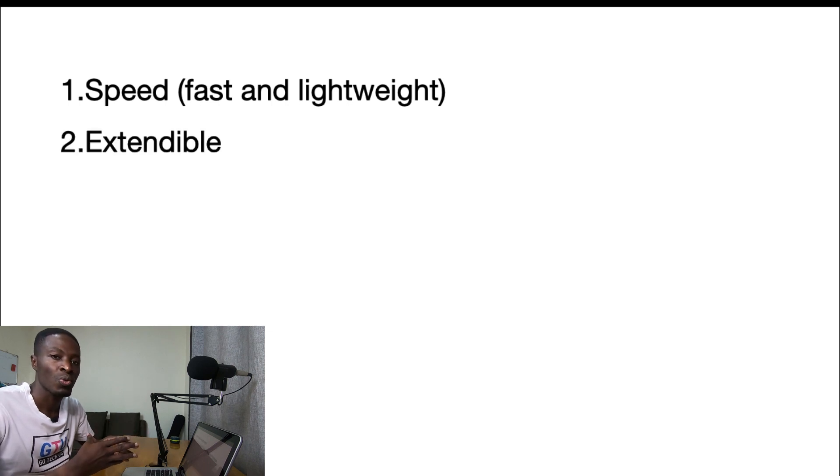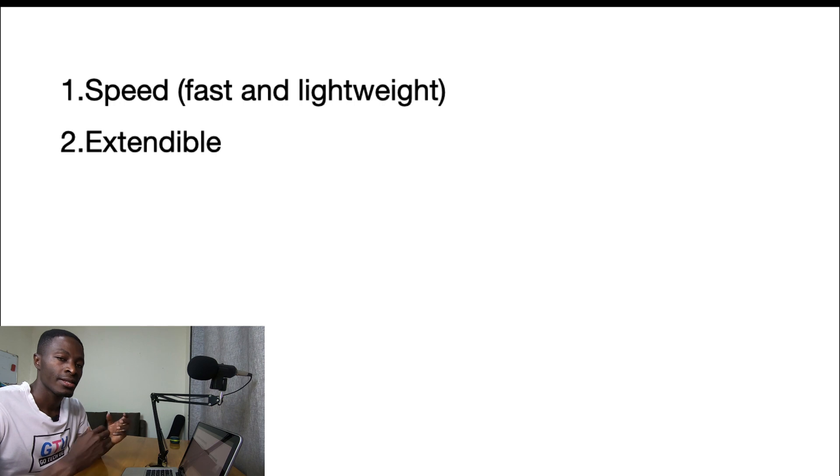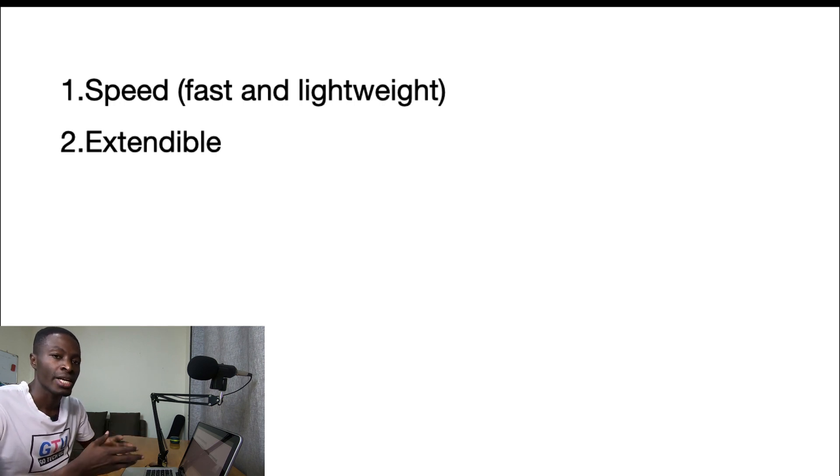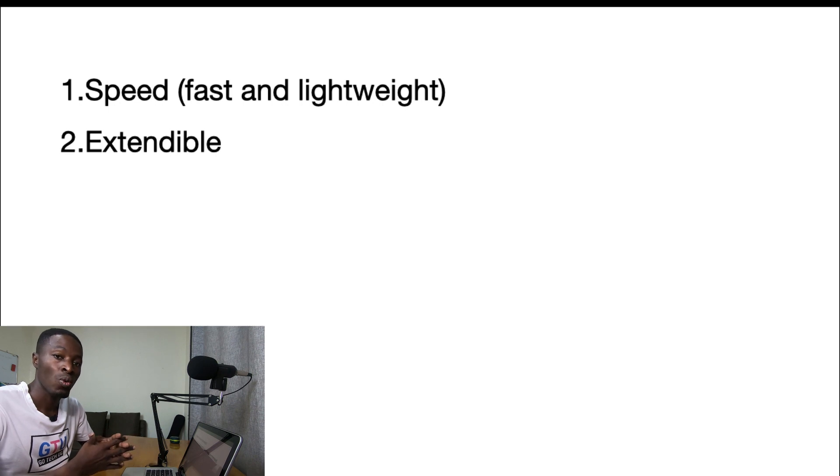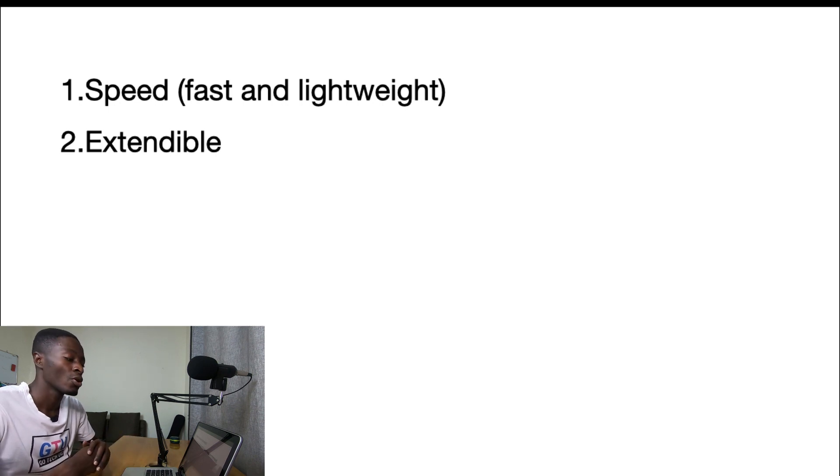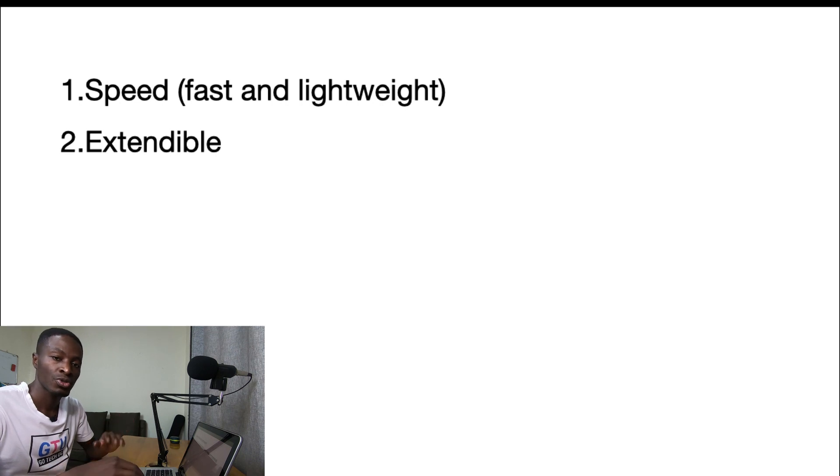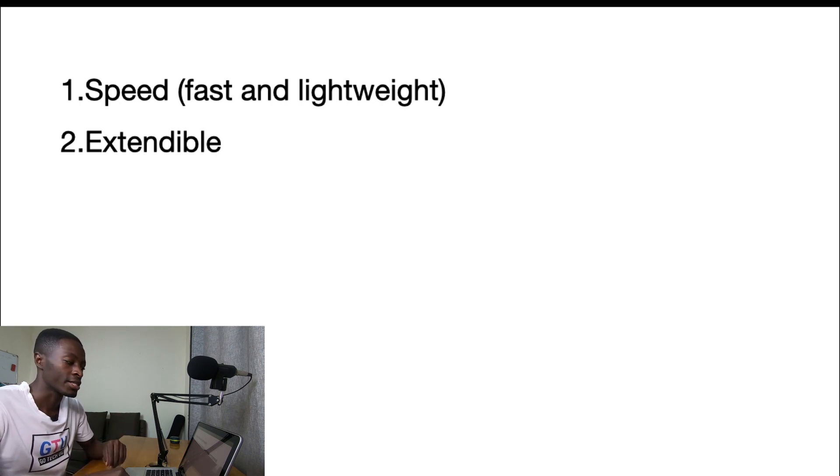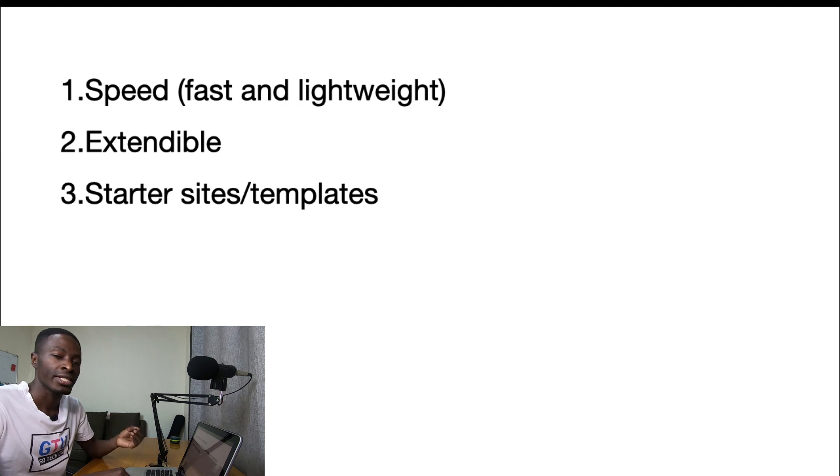And the second reason for me to pick one of these themes is: is a theme extendable? Can it be extended to build totally different websites like course websites, like WooCommerce stores, like blogs or portfolios? Well all these five things that I'm going to mention in this list they all have this functionality. The third one is templates and starter sites.